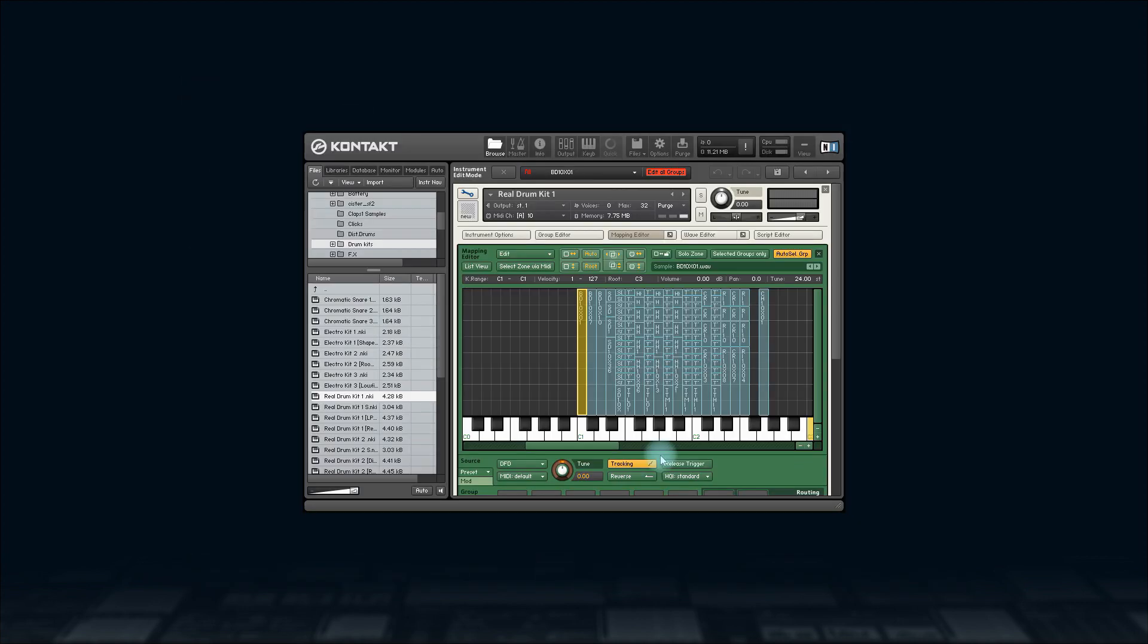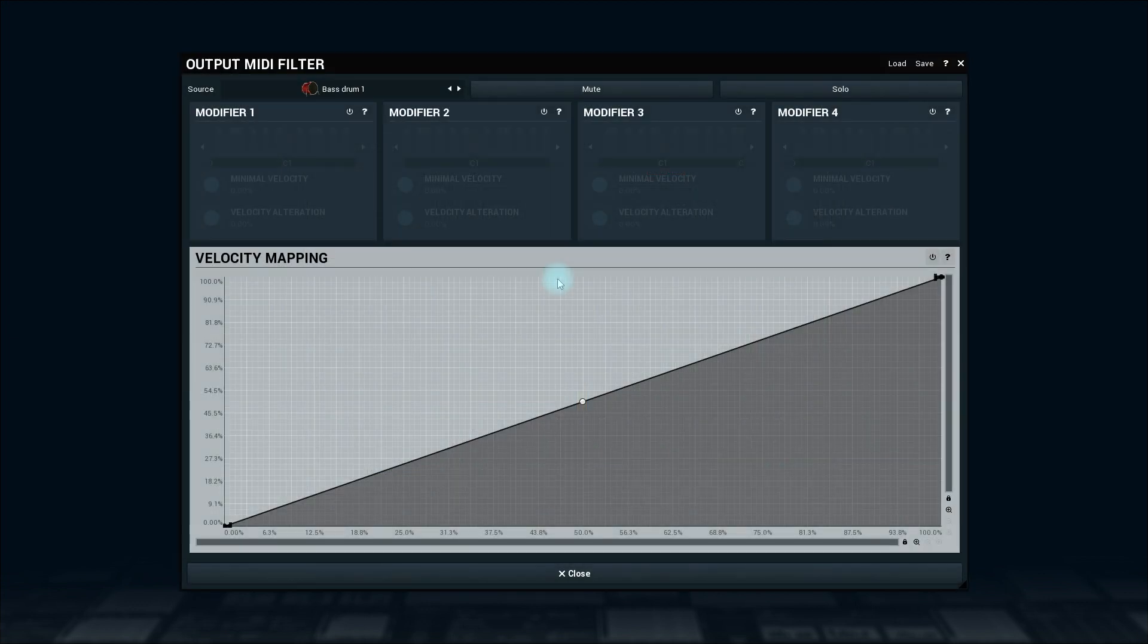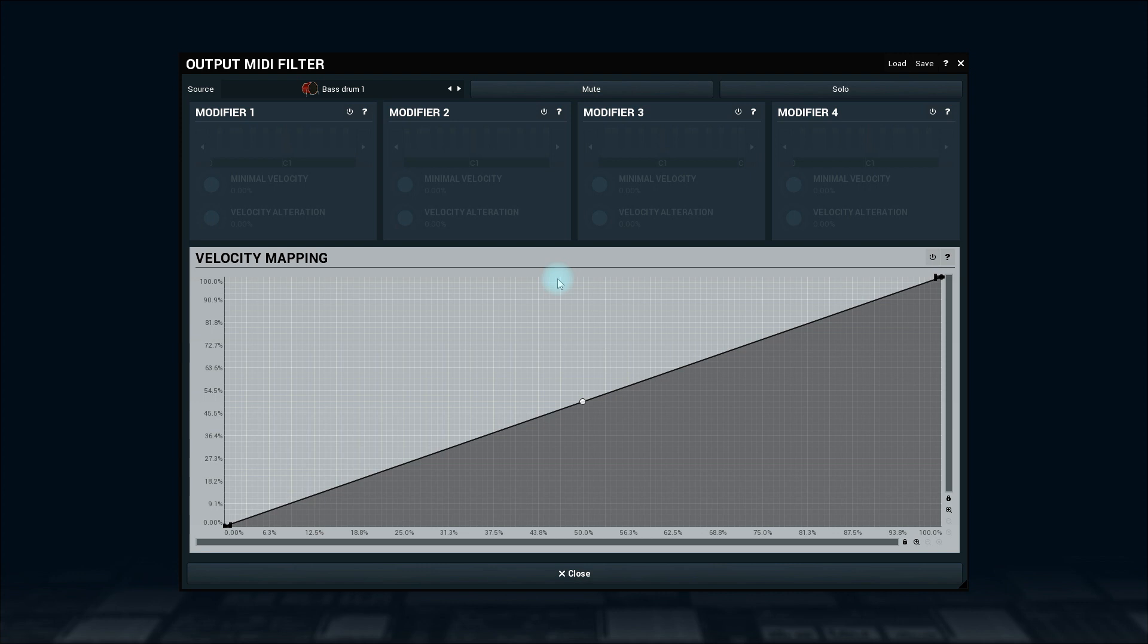Some drum machines also have multiple articulations for individual drums. M-Drummer mostly uses velocity for multiple articulations, and here you can use multiple modifiers to produce different MIDI keys based on the velocity.